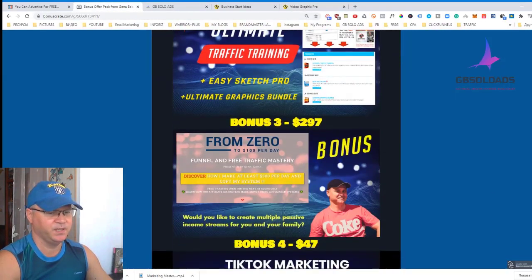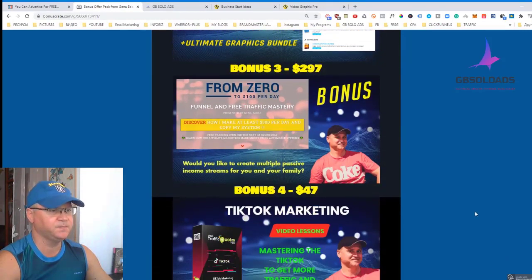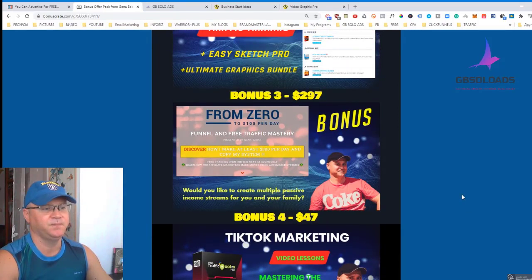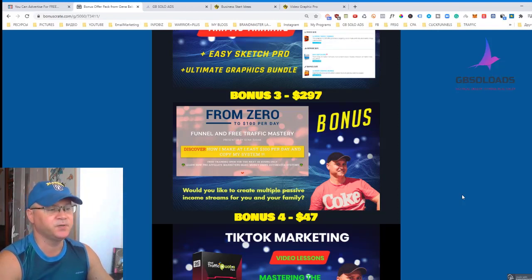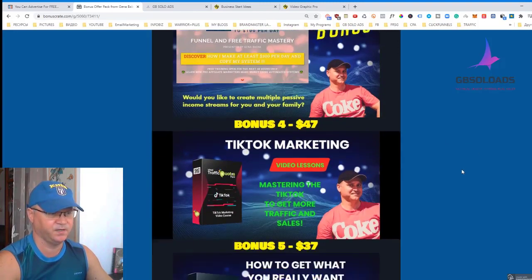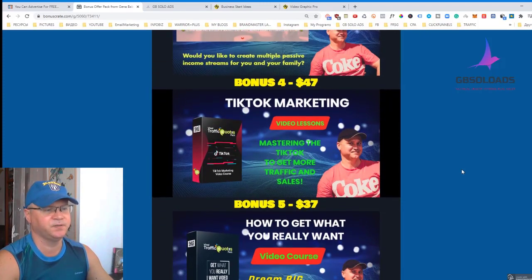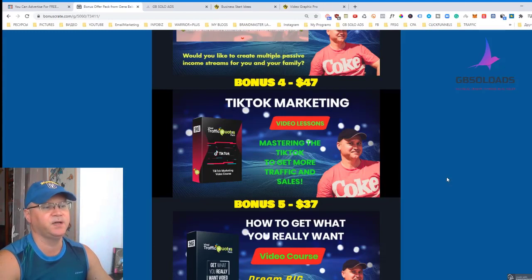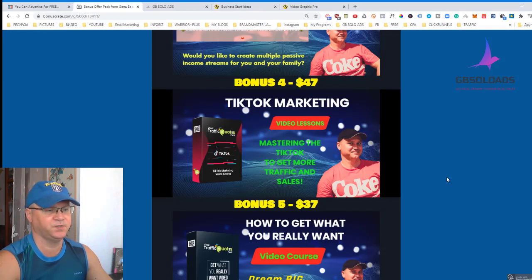Bonus number three is called From Zero to 100 Bucks Per Day funnel. Most of my clients who buy traffic from me ask for great funnels to make at least 100 bucks per day, so I created this funnel and you'll get free access to it. I'm also giving you access to TikTok marketing, a very popular trend right now — you can get a lot of traffic from TikTok virtually for free.